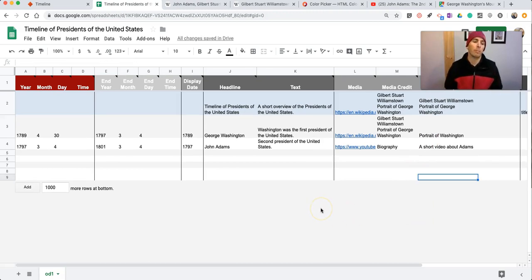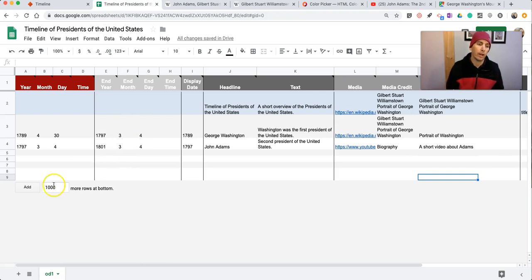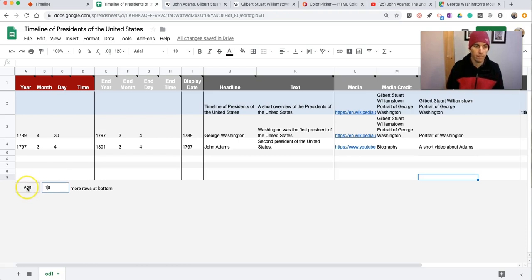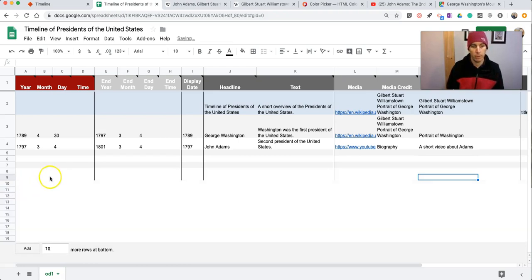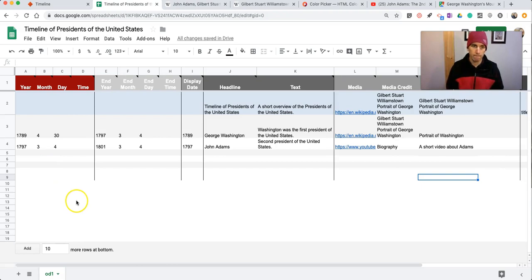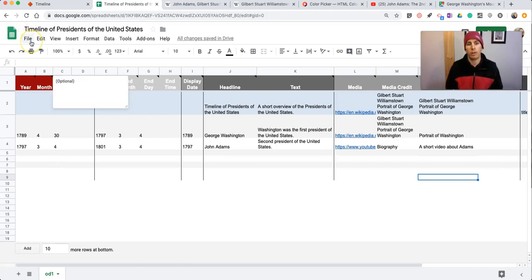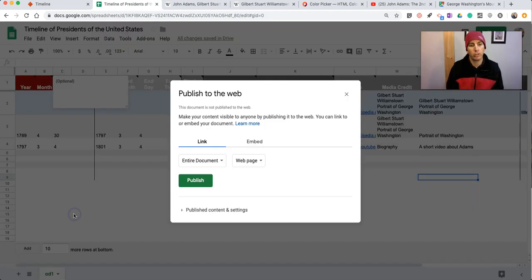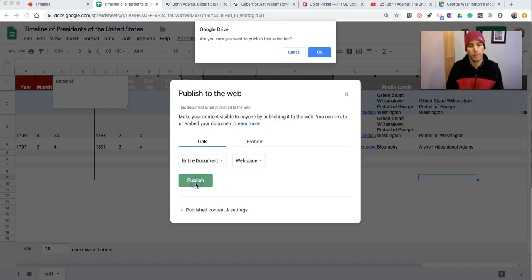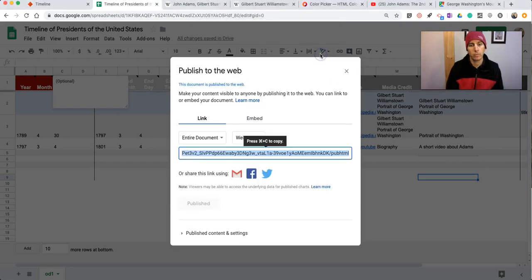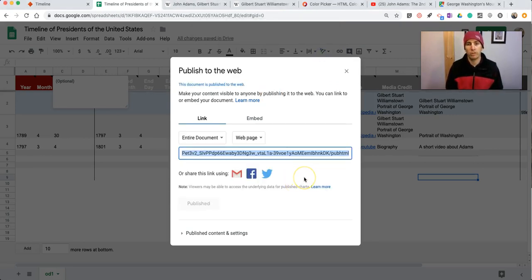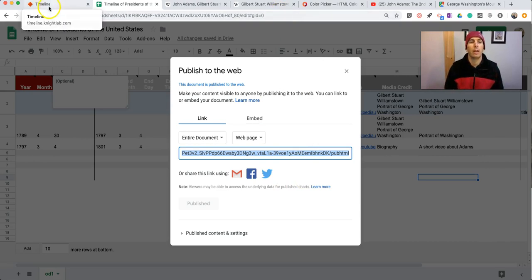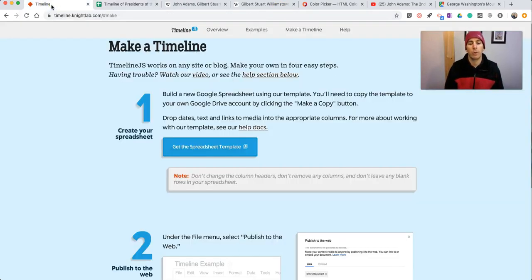So now my timeline is set up. If I wanted to add more I can just go in and add more rows as I need them. And just continue that process over and over again. But for now, let's leave it as is. We'll select File. We're going to Publish to the Web. So I've now published this to the Web. And I want to make sure I've copied the link for it.